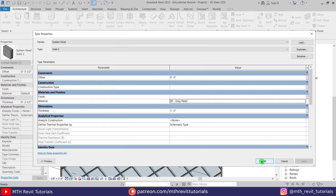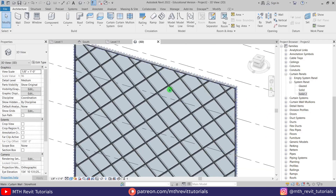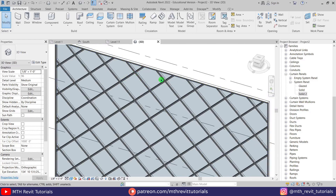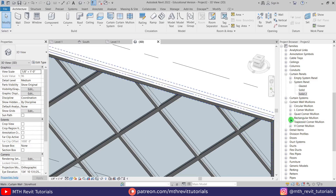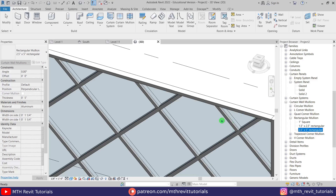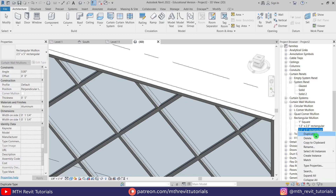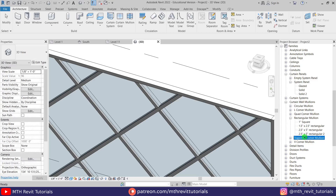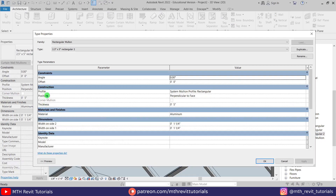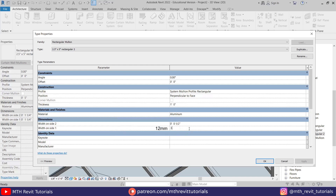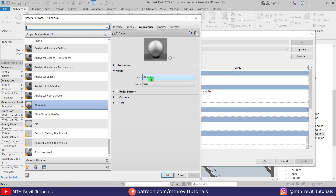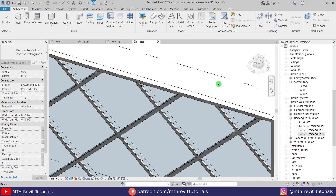Now we also want to change the thickness of the mullions. We'll create a new type — go to Curtain Wall Mullions, expand Rectangular Mullions, and find the 2.5-inch by 5-inch rectangular mullion. Duplicate it, double-click it, set the thickness to 1 foot, set both side dimensions to half an inch, and set the material to the aluminum material. Click OK.